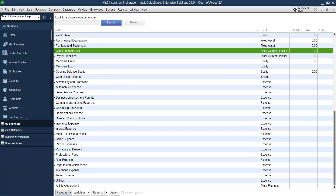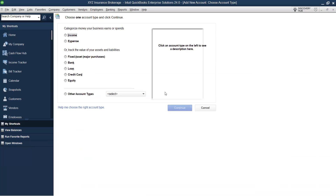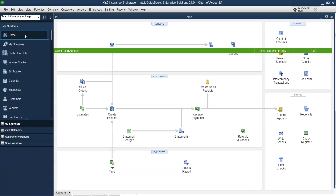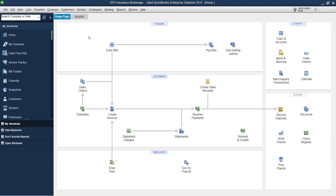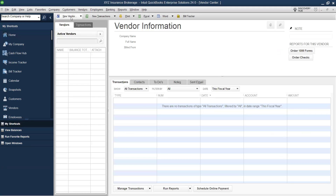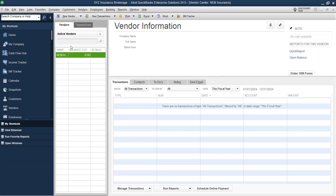I also need to track payables to the insurance company. The insurance companies are the service providers, so they go in as vendors. Go to Vendors, select New, and let's add the first one — Name Insurance — and click OK.